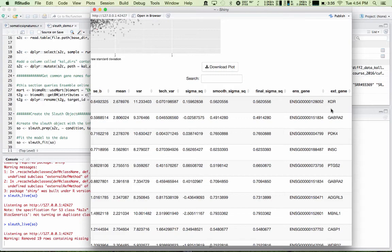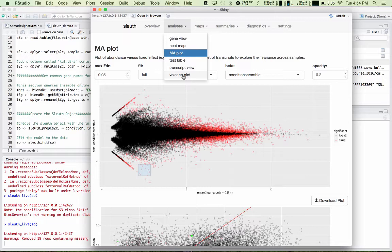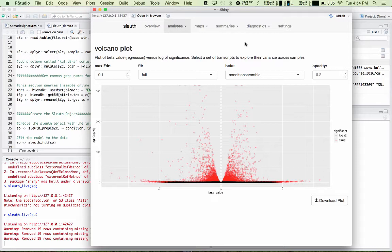Another common analysis is the volcano plot. This is a plot of beta versus the log of the significance. So your highly significant DE genes or transcripts are up here in this part of the plot. And you can select them as before, and they'll appear in this table below.